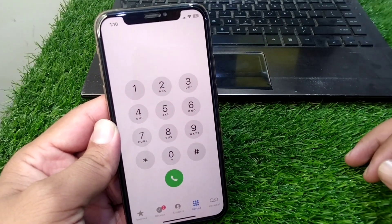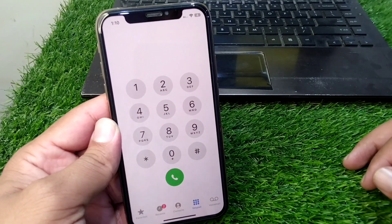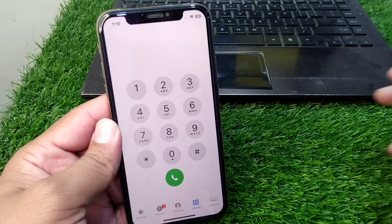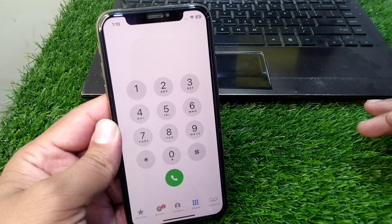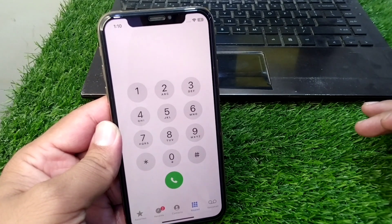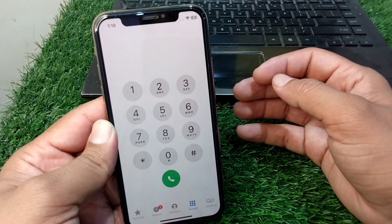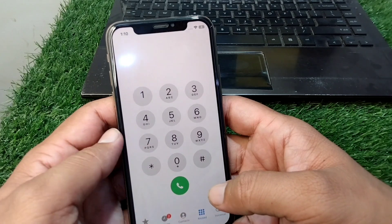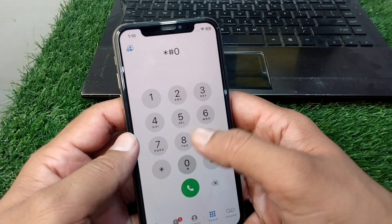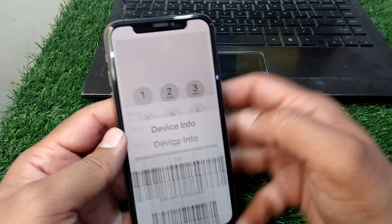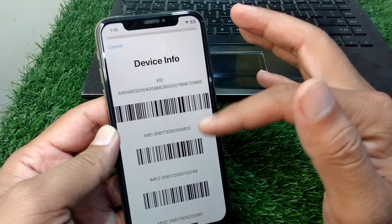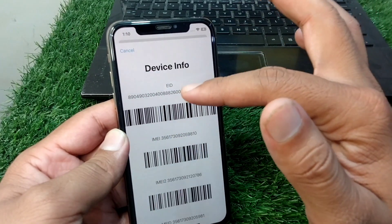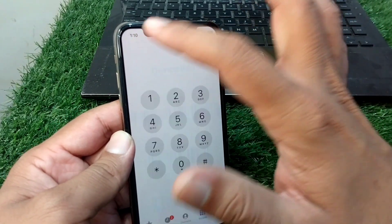Hello everyone and welcome back to my YouTube channel. In this video I'm going to show you how to check your iPhone whether it is bypassed or not. First, open the numpad of your iPhone and dial *#06#. Here you will see all the device information, and if it doesn't appear on the screen then the iPhone is bypassed. That's the first way to check whether your iPhone is bypassed or not.